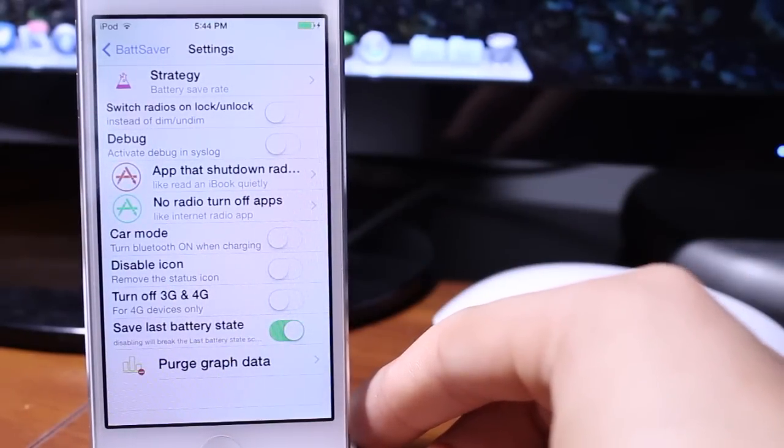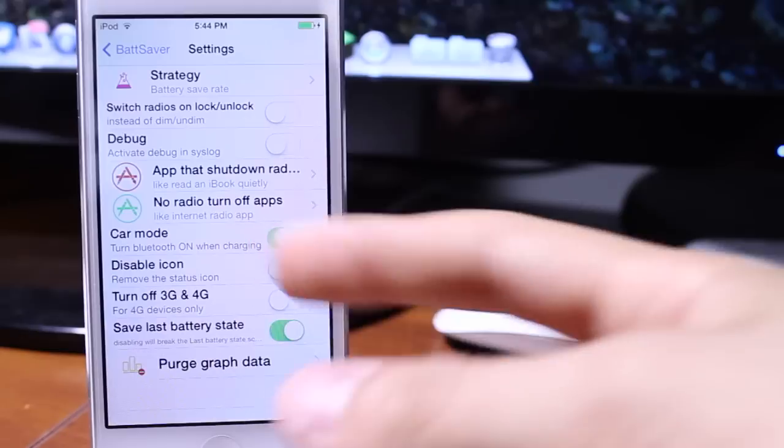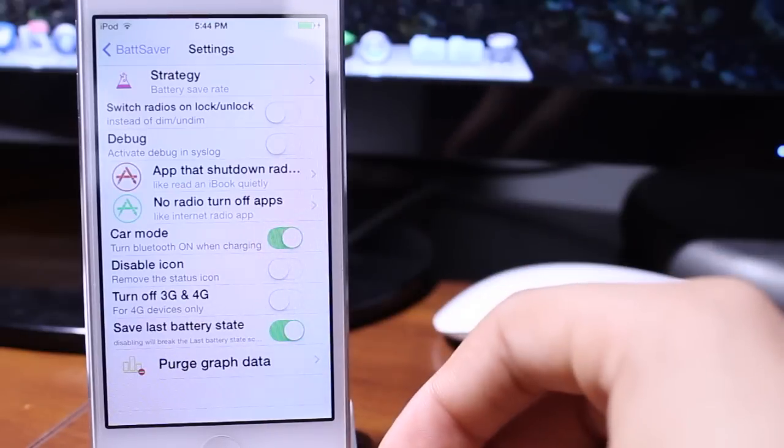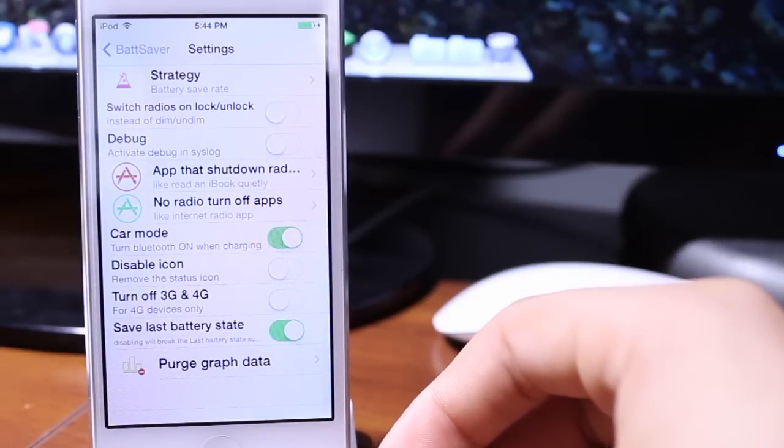So if we go ahead and turn on the switch radios on lock, we also have this cool option called car mode which I do use all the time.